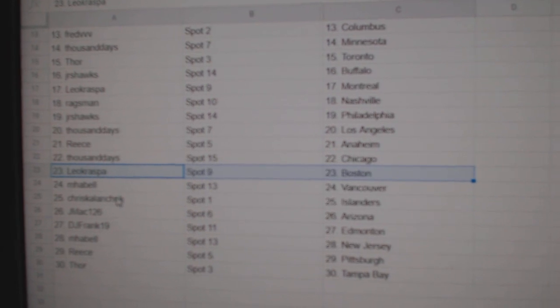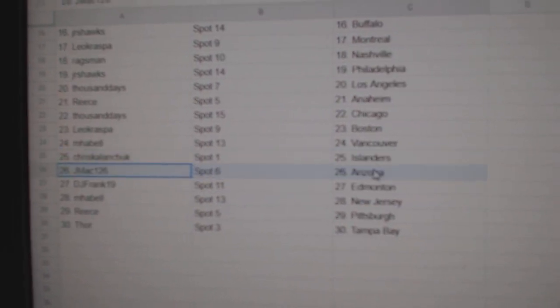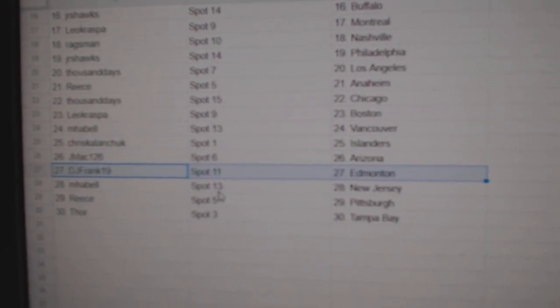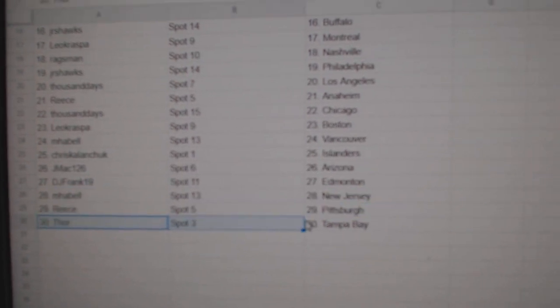Emma Bell, Vancouver, Chris has Islanders, J-Mac Arizona, DJ's got Ed Money, Emma Bell, New Jersey, Reese Pittsburgh, Thor's got Taylor.